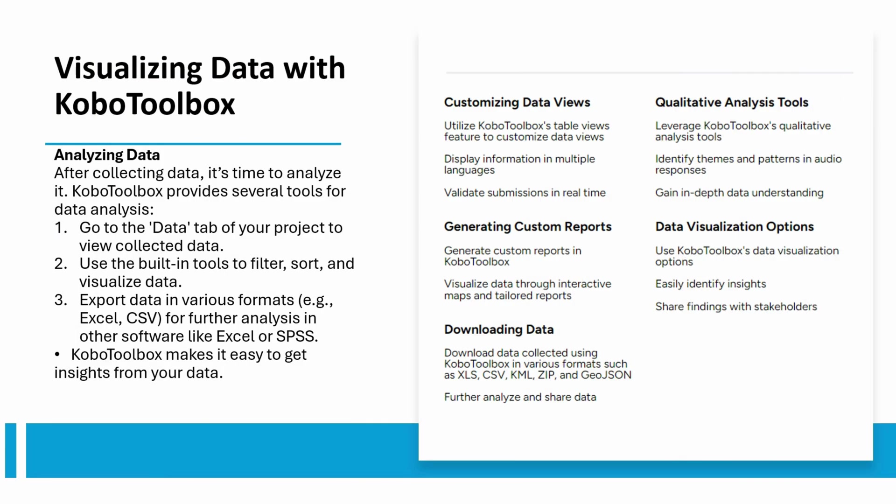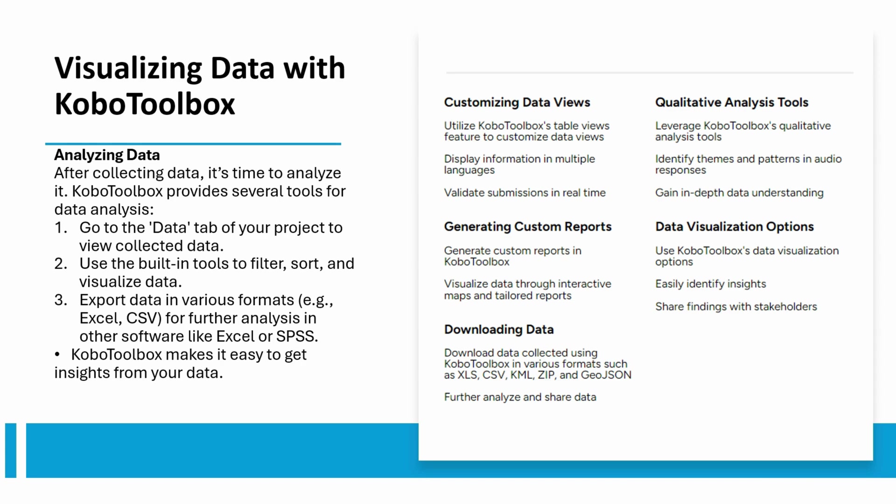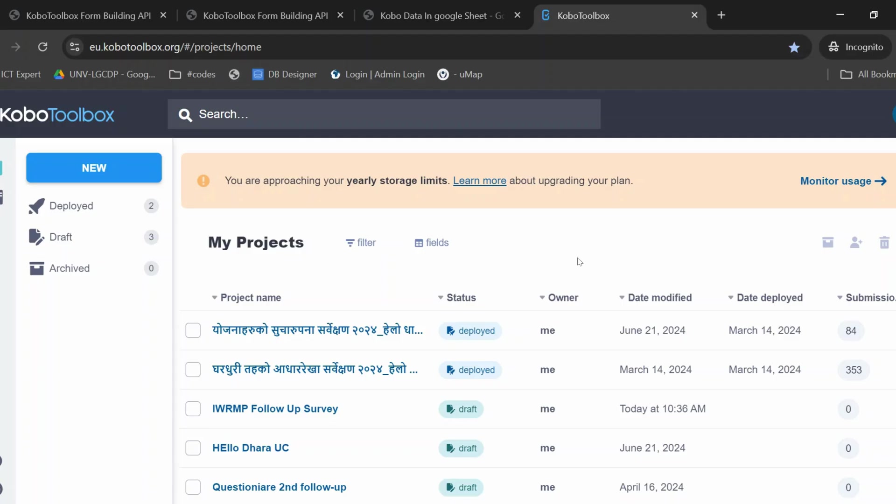You can now start analyzing your data. Kobo Toolbox offers basic tools to filter, sort, and visualize your data. You can export your data in various formats for further analysis in software like Excel or SPSS. For advanced users, Kobo Toolbox integrates with platforms like Google Sheets and Power BI. You can set up API connections to create live data links and enhance your data insights.